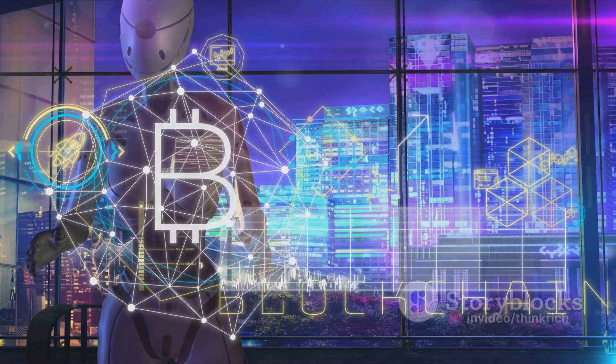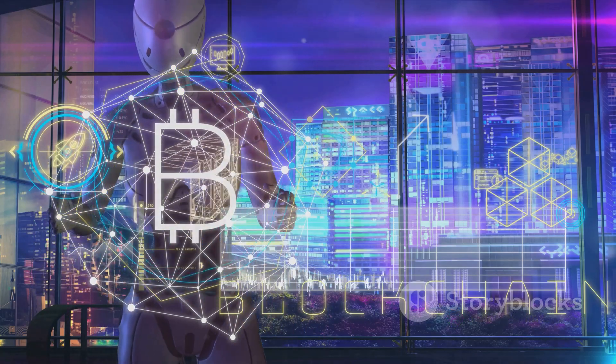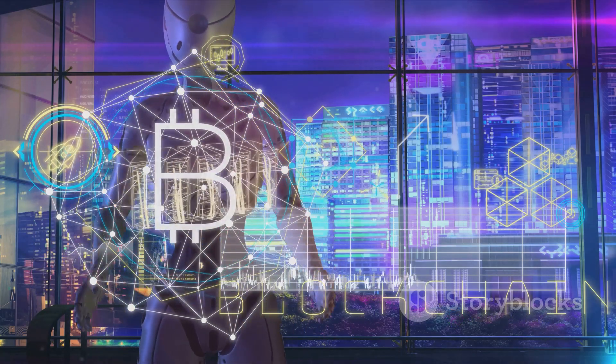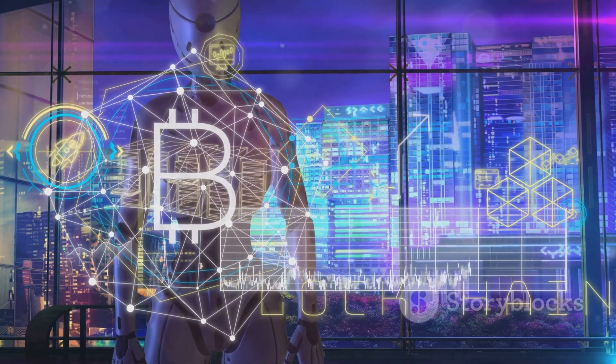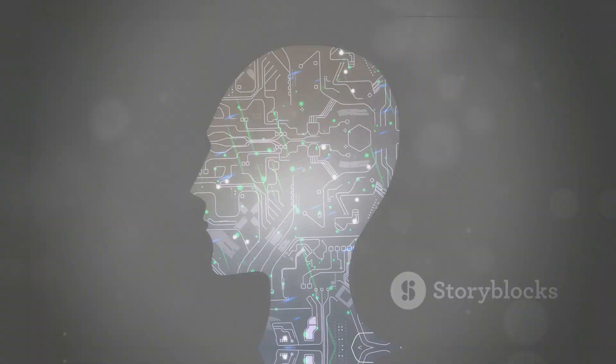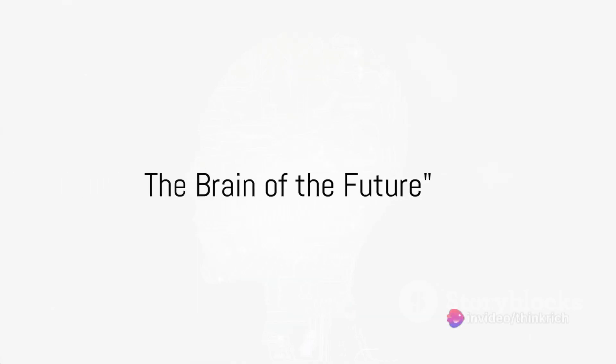As we delve into these trends, remember, the future is not something we enter, it is something we create. Picture a world where machines can learn, think, and even make decisions just like us.